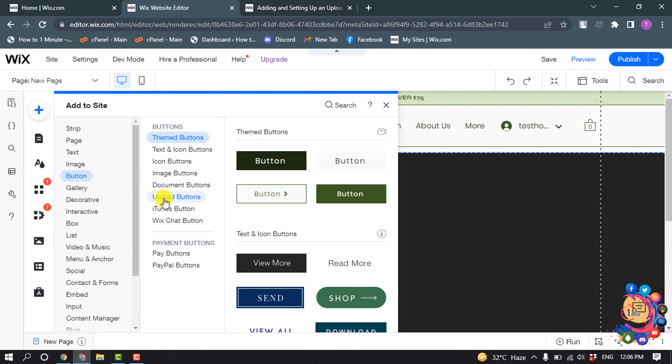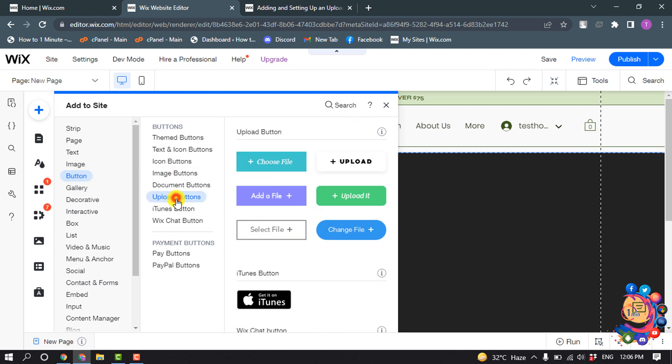Select upload buttons and from this list you can select any button. So I'm going to select this one, choose file.